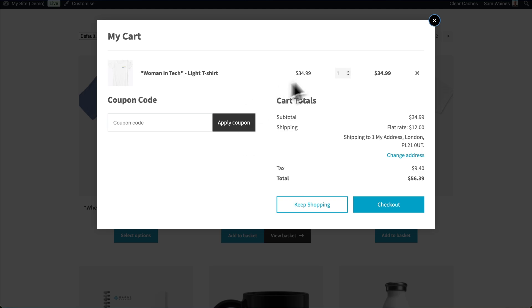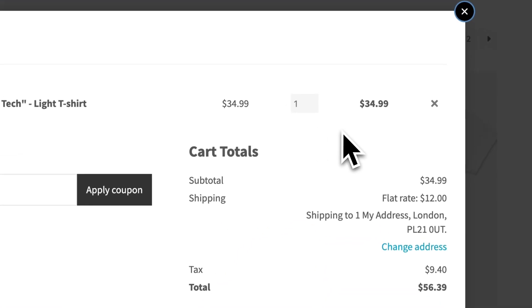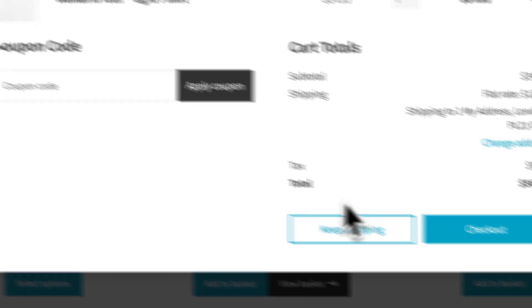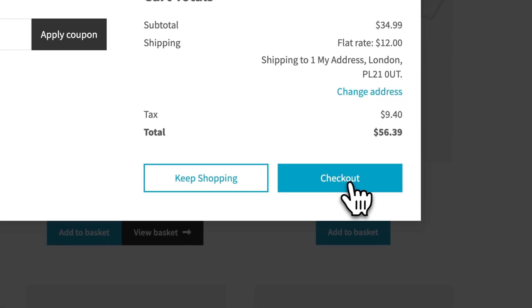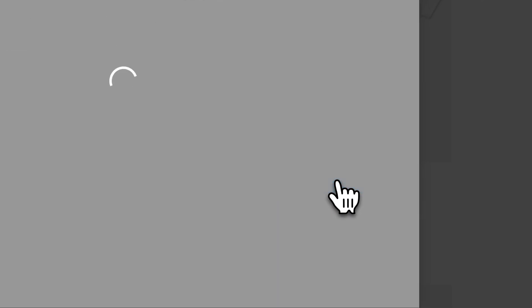Now you can see that in the pop-up here, we have our cart preview of what's in our cart. We can apply a coupon, and we can even continue to checkout if we want to.